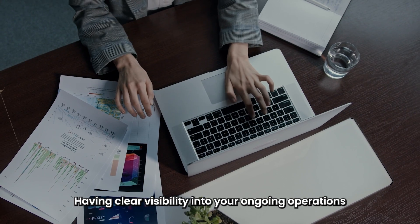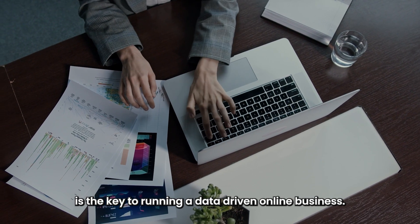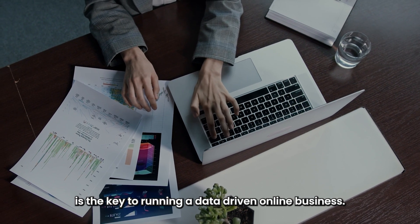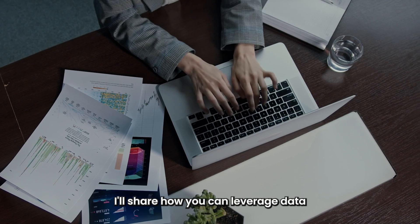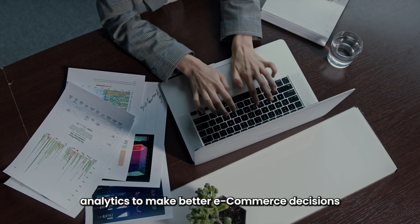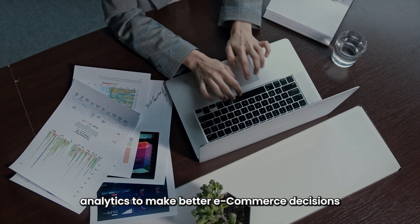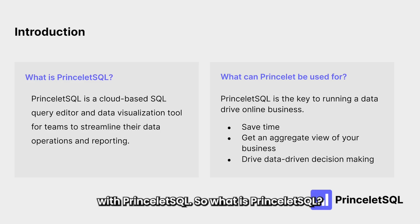Having clear visibility into your ongoing operations is the key to running a data-driven online business. Today, I'll share how you can leverage data analytics to make better eCommerce decisions with PrinceletSQL.